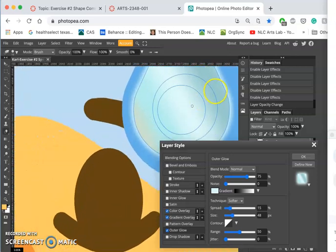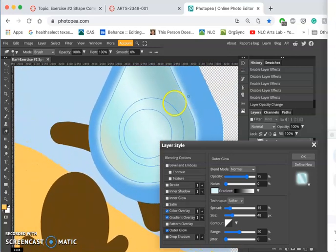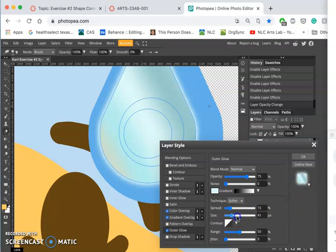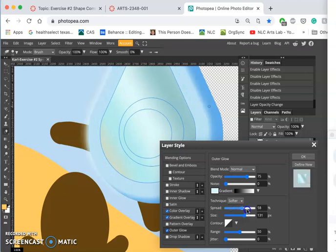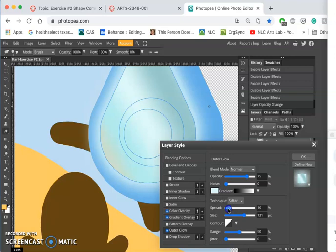I can use this outer glow that you can see here in the image and you can see in the preview, and I can play with its size mostly. It's going to soften it more and more and kind of radiate out, but also its spread. Its spread will change its footprint but not its softness. So size softens as it enlarges whereas spread just widens.